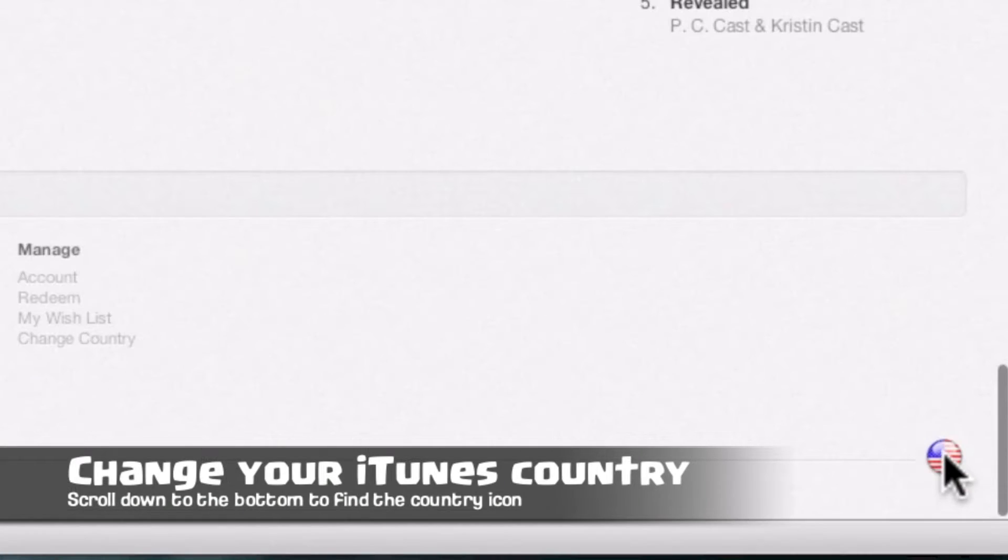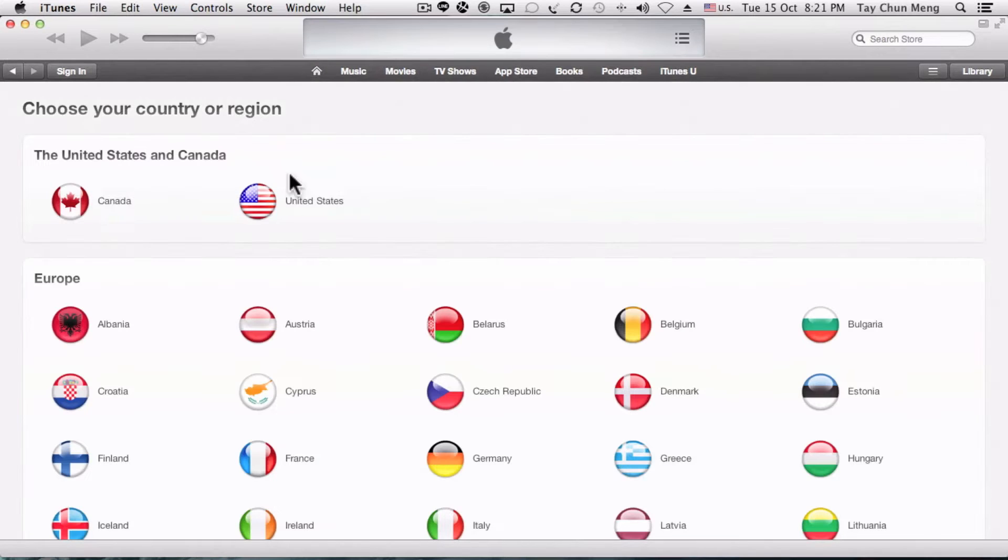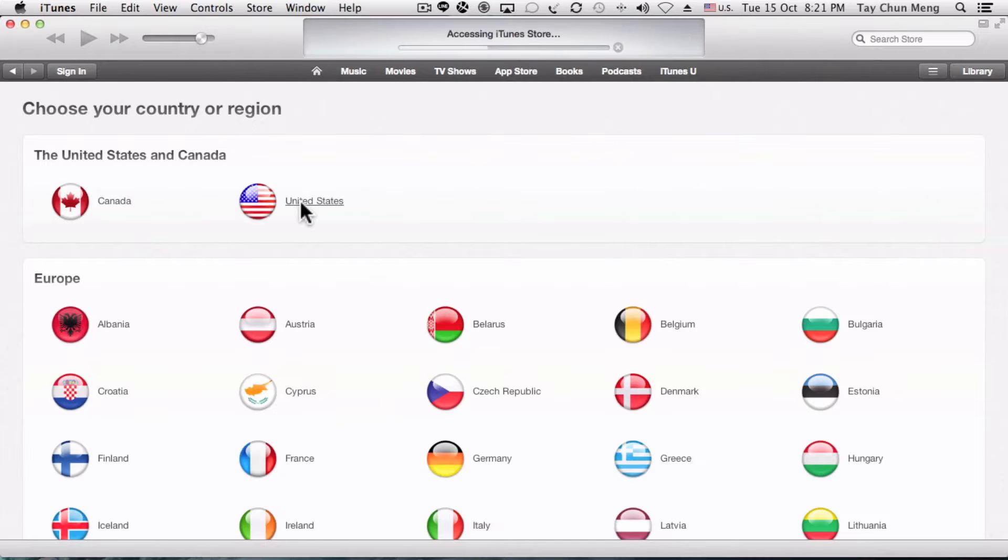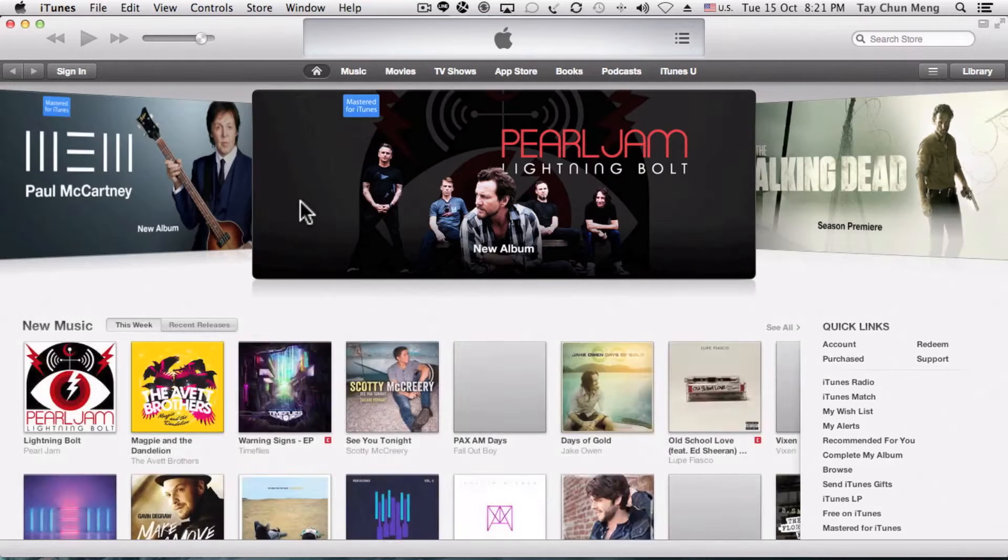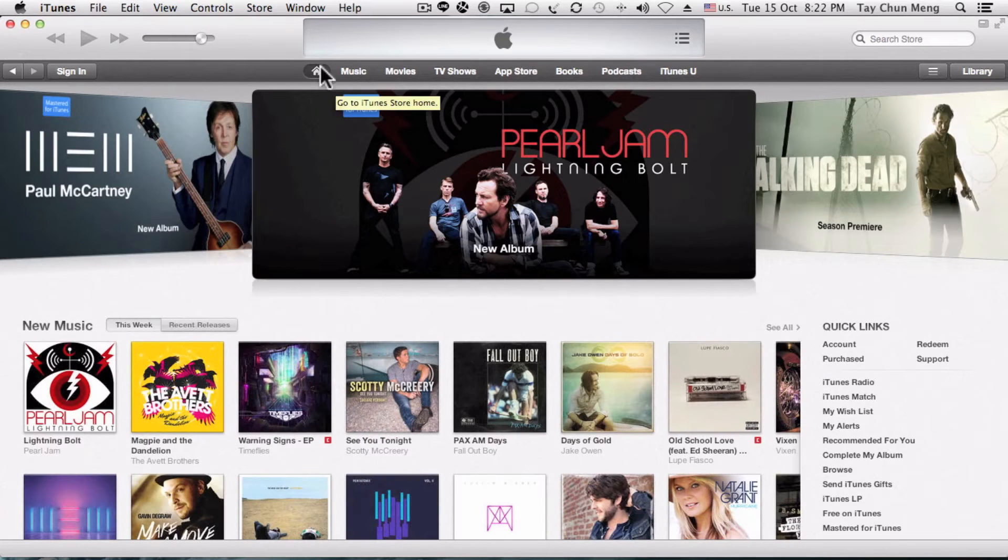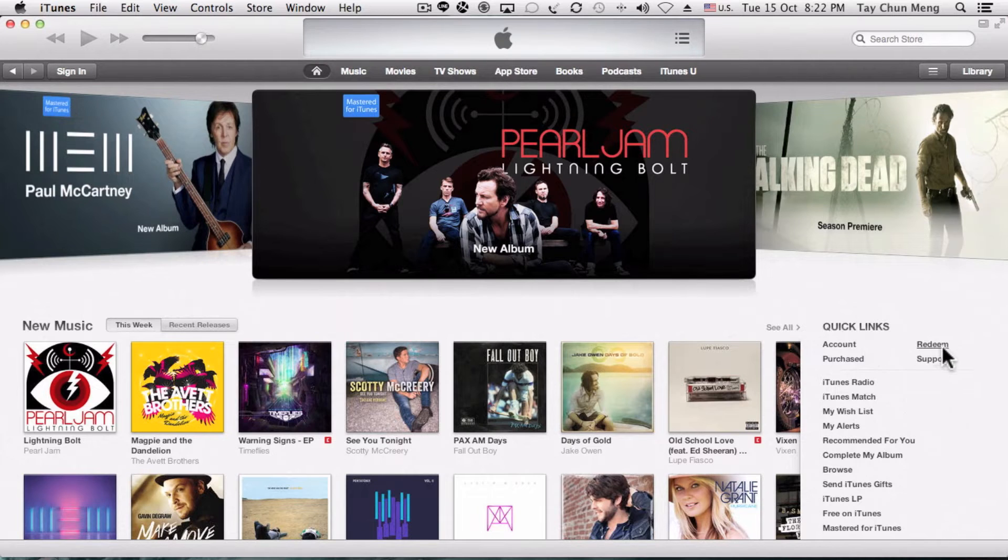Press on that regardless of what country you are in right now, find the United States flag, and then select that. That will bring you to the iTunes store dedicated to the US App Store.